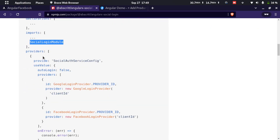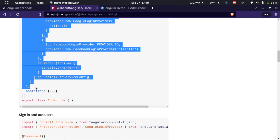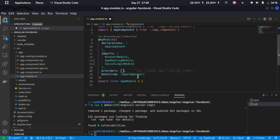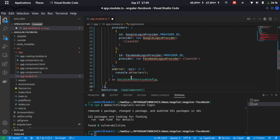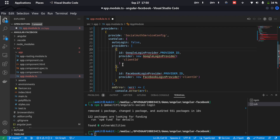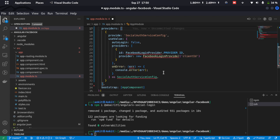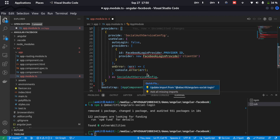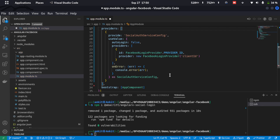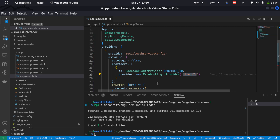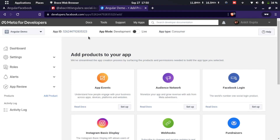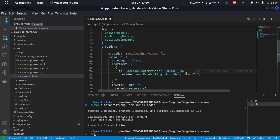Now let's go back to the package page and copy the providers. We'll scroll down and replace the providers array with the copied providers. We don't need the Google login provider, so we'll remove it. We'll hover on SocialAuthServiceConfig, click Quick Fix, and click Add All Missing Imports — this will add the FacebookLoginProvider and also the SocialAuthServiceConfig. Now we'll put in the app ID — we'll go back to the Facebook developer page, copy the app ID, go back to the application, and replace the client ID with the actual app ID. We'll save this.